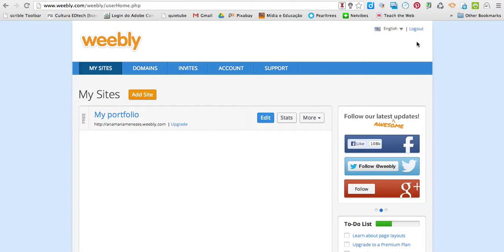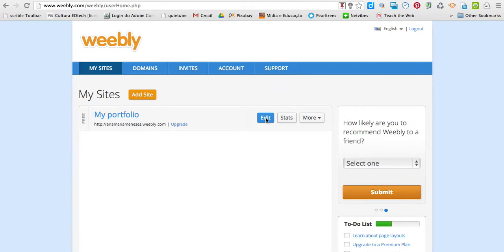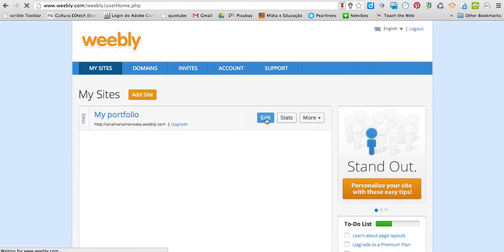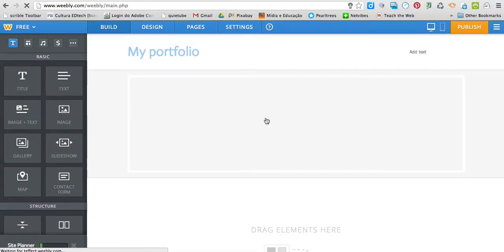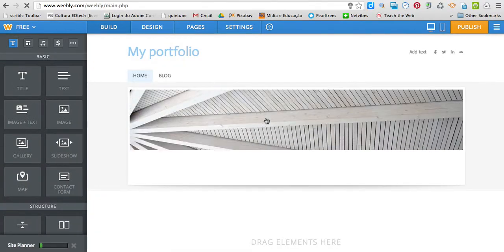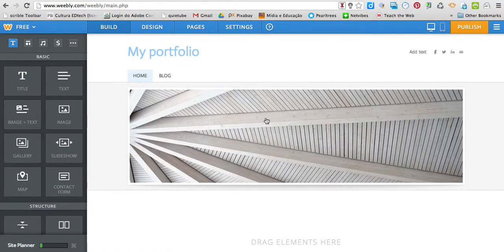First of all, log in to Weebly. Then you're going to go to your blog here, click on the blue button which is Edit. Wait a little bit, and you'll be taken to this Editing Dashboard.